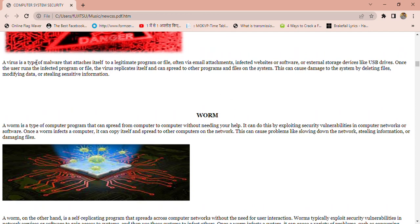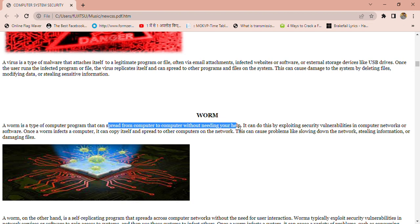A virus is a type of malware that attaches itself to a legitimate program or file, but a worm is a computer program that spreads from computer to computer without needing your help. It can do this by exploiting security vulnerabilities in computers, networks, or software.